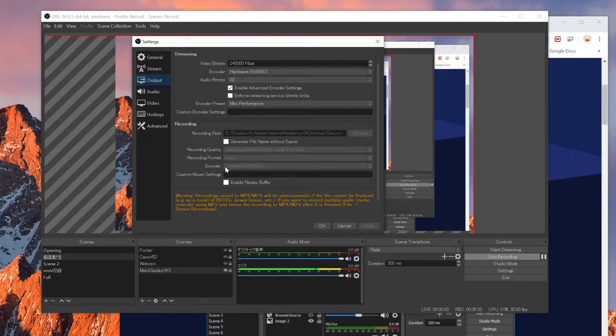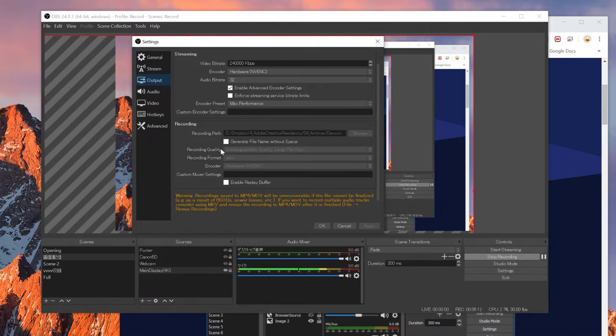And also encoder, I have a strong GPU. So I use this hardware NVENC thing. They also have a CPU recorder. I don't think this does matter that much. But if you have a strong CPU, then use CPU. If you have a good GPU, then use the hardware encoder.